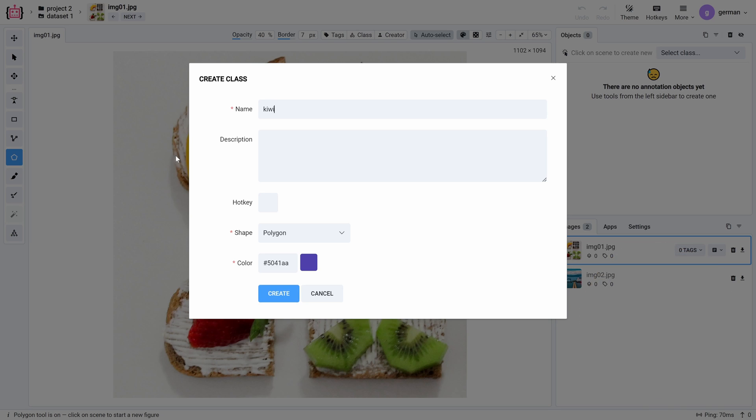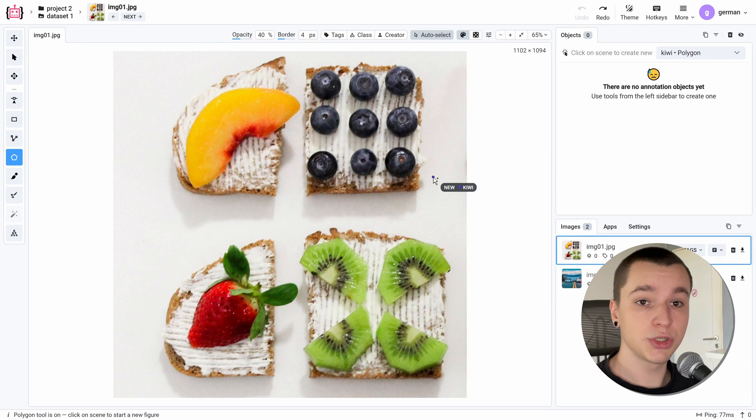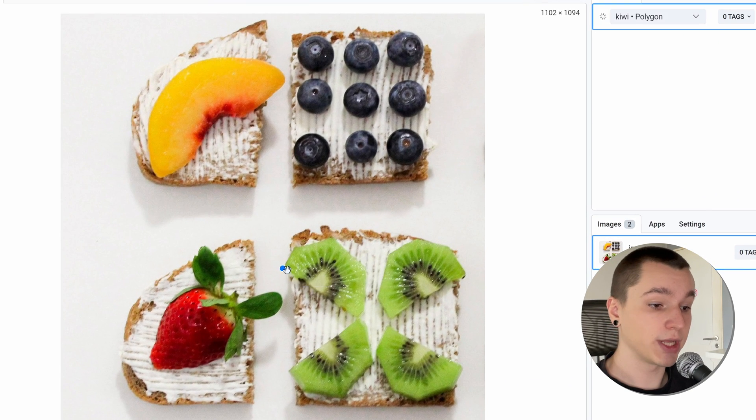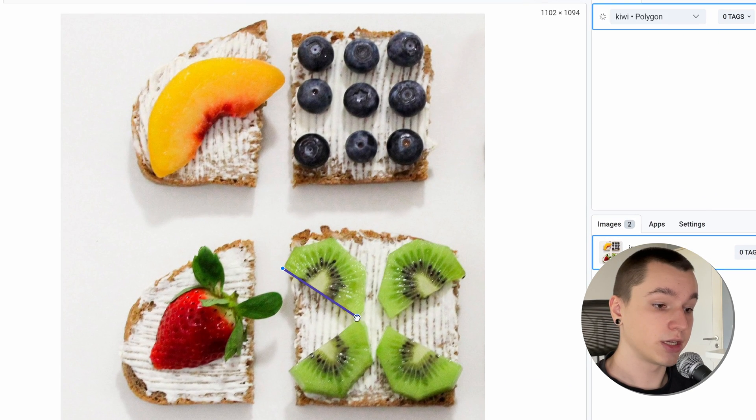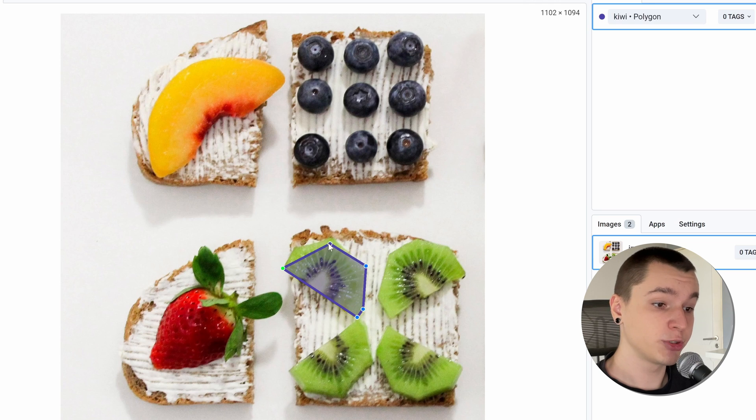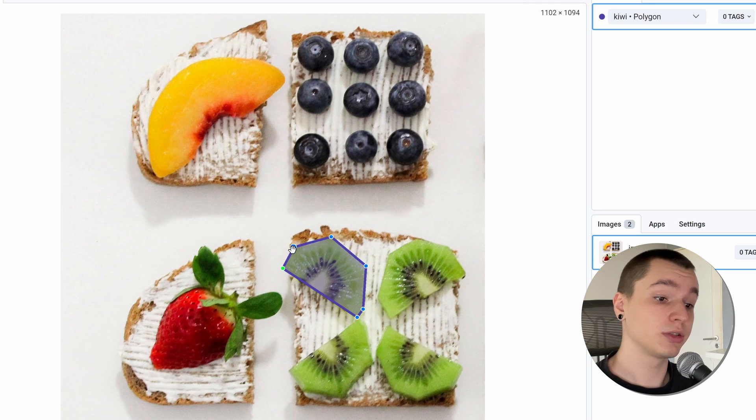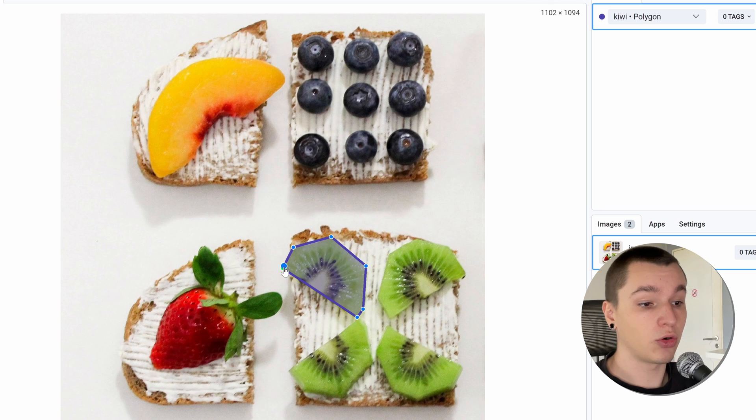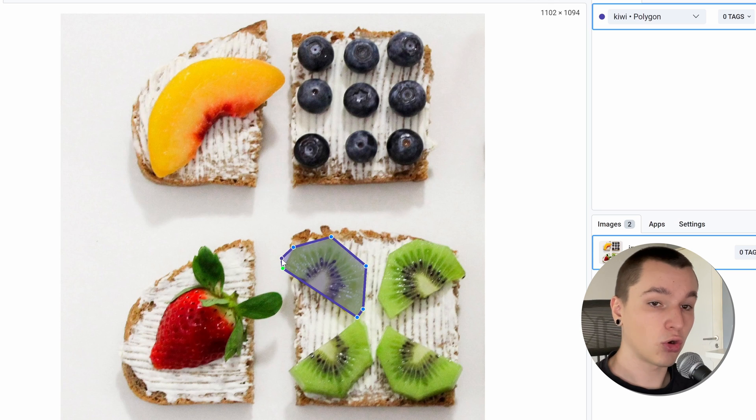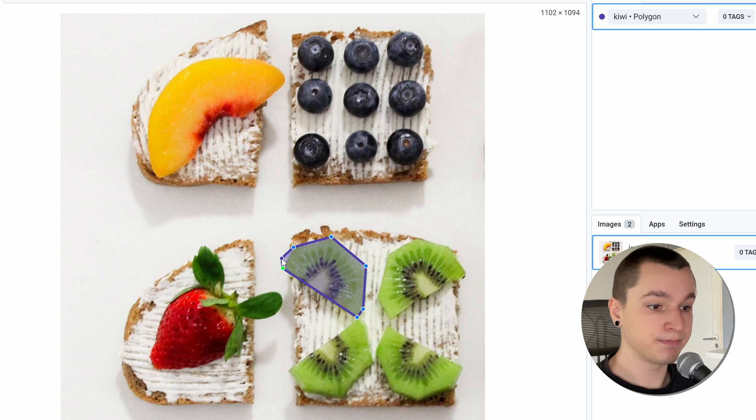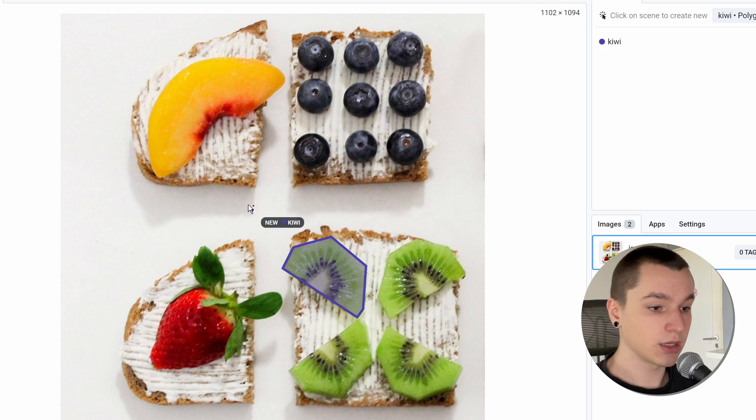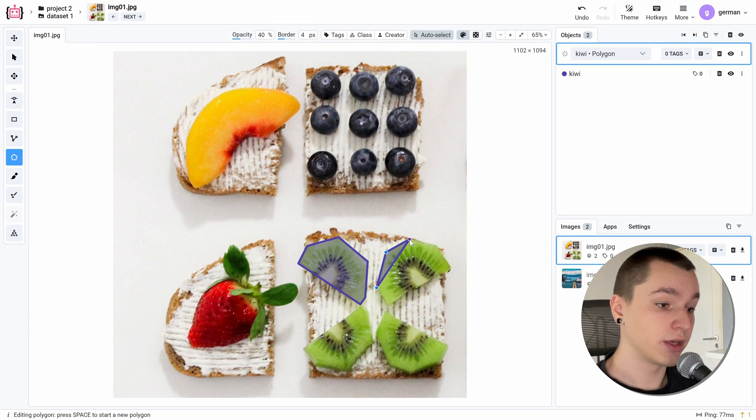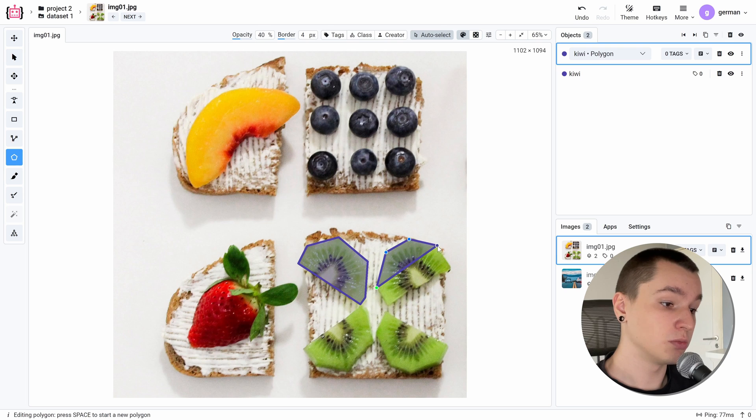Also, while creating a class, you may assign a hotkey to it. All we need to do to create a Polygon object is place a couple of points around our object like this. And to finish creating the Polygon object, we can either click on a green dot, our starting point, or we can press spacebar. Like this. And we are good to go to create another Polygon object.